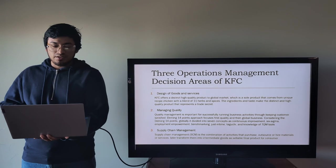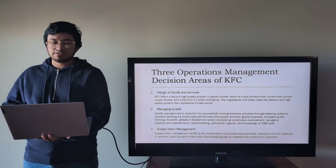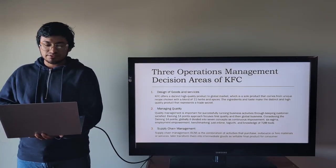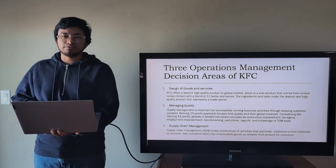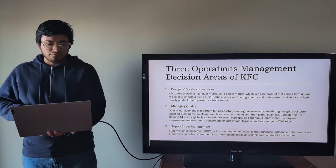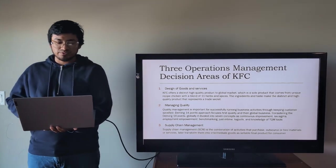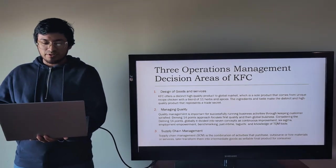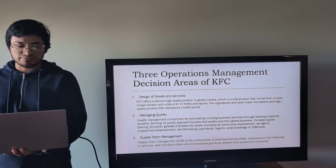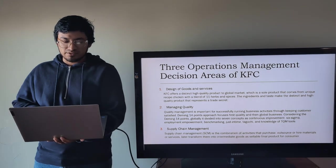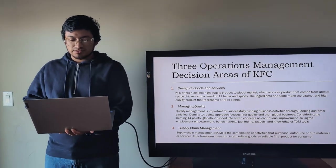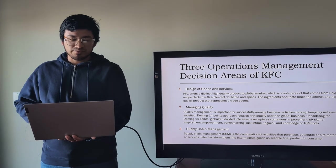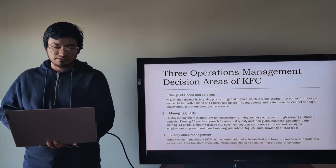I'm going to talk about three operations management decision areas of KFC. Number one is design of goods and services. KFC offers a distinct high-quality product to the global market which is a sole product that comes from unique recipe, chicken with a blend of 11 herbs and spices. The ingredients and taste make the distinct and high-quality product that represents a trade secret.